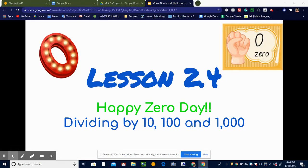In this lesson, we are going to learn how to divide by 10, 100, and 1,000. We've already learned to multiply by 10, 100, and 1,000. When we multiplied, we were adding zeros to the end of the number, depending on what we were multiplying by. Remember, division is the exact opposite of multiplication, so this time we're going to be subtracting zeros from our original number.